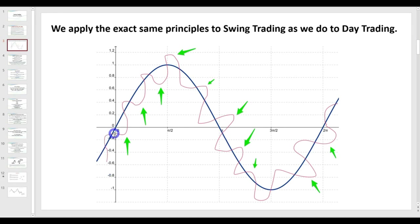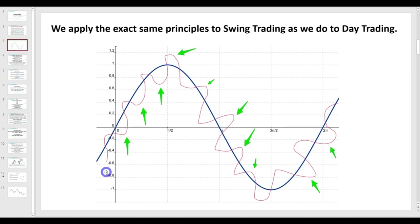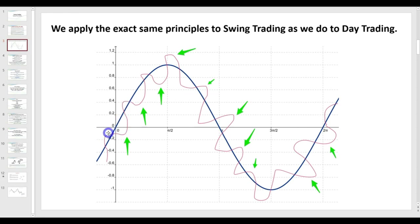It doesn't really matter what chart type you use — we wish to be trading in the direction of the higher time frame. As a minimum, if we're trading a four-hour chart, we want to be trading in the direction of a daily chart. The best trade you'll ever have is where we see a retracement or pullback, preferably back to either the 34 EMA or back to the 89 EMA, and we have what we call a 2B setup.